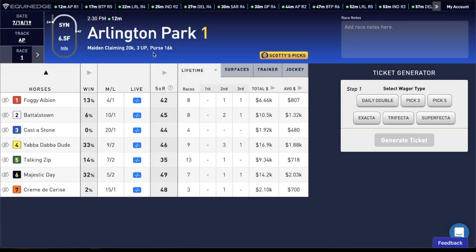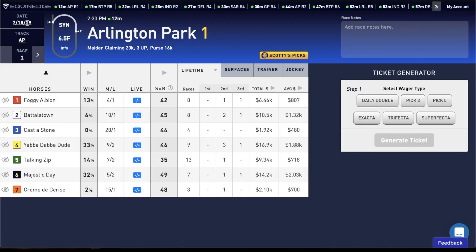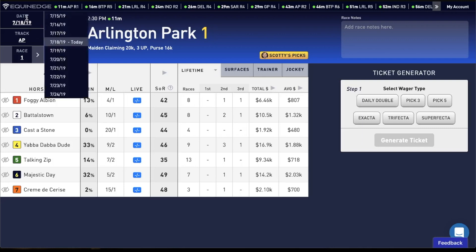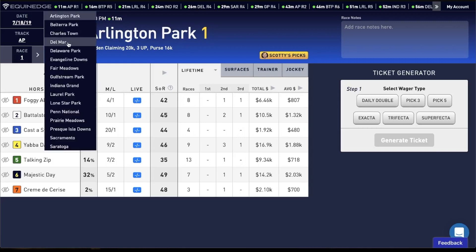In this video, we're going to show you how to use the race selector and the upcoming races ticker. The race selector is what we use to choose a race. You can choose a date, so let's stay on today's date. Once you choose a date, the tracks menu appears and you'll see all the tracks that are running on that date.